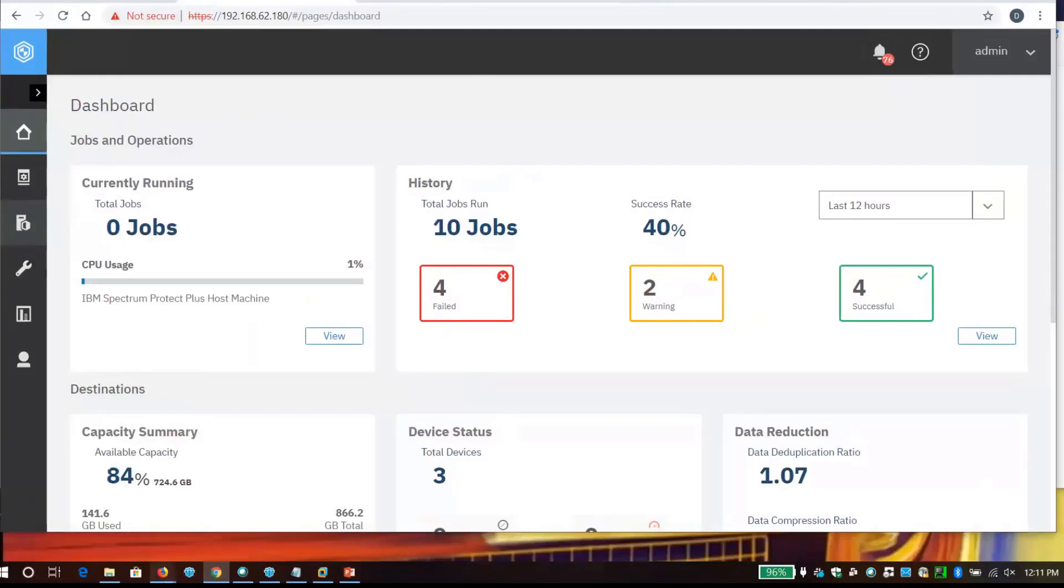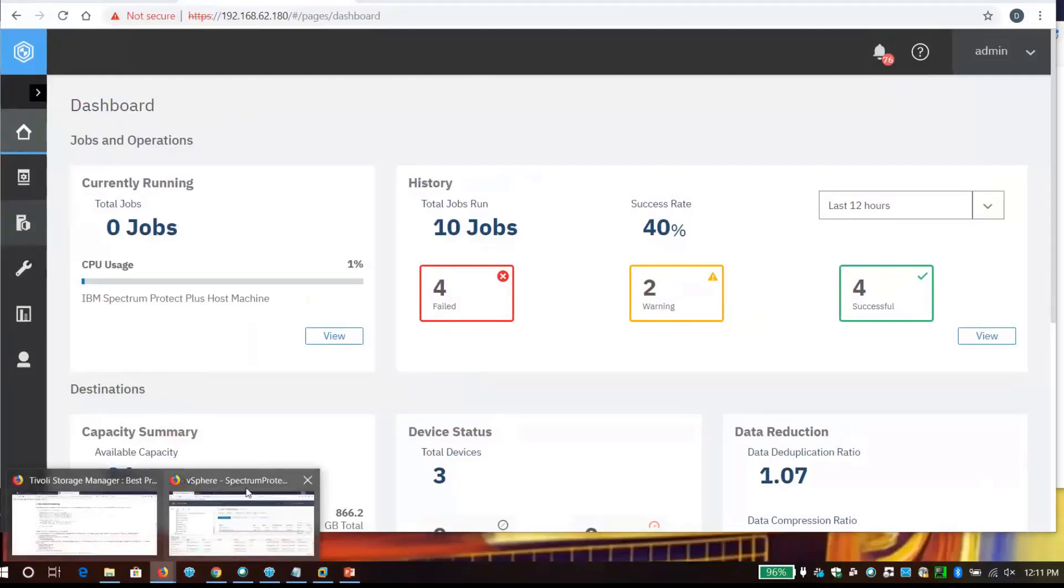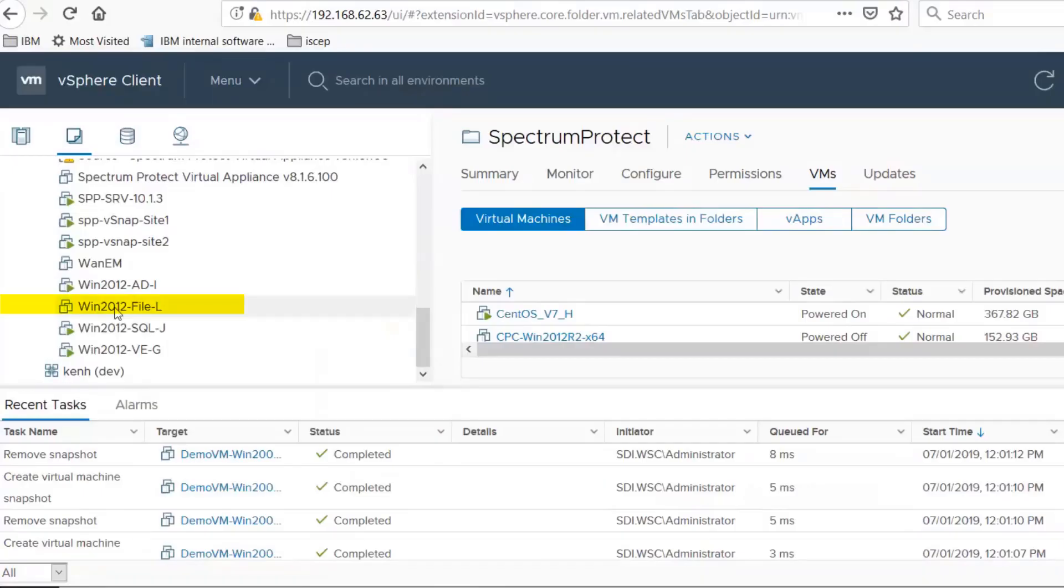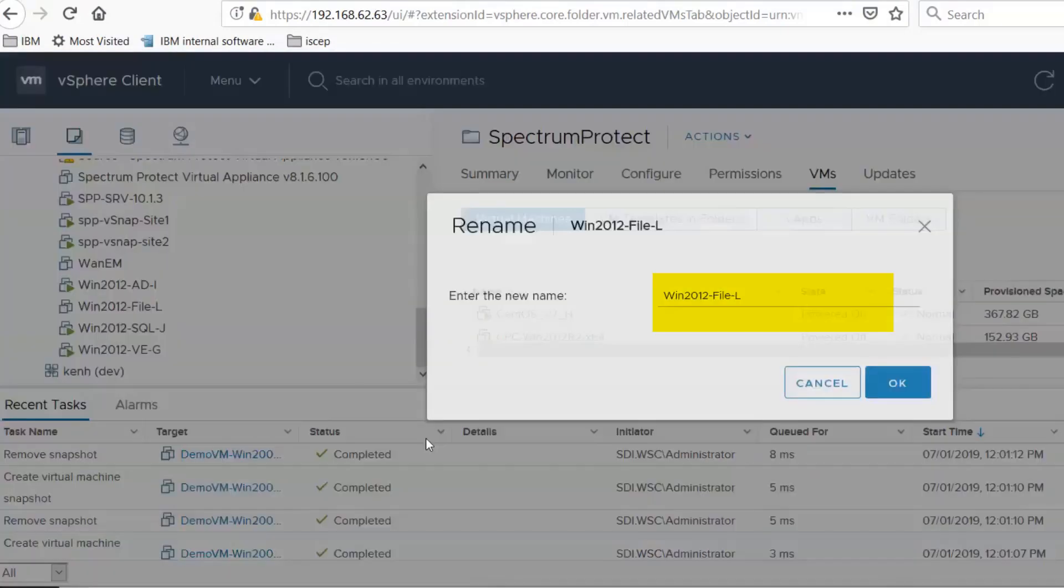If I go out and look at my vSphere infrastructure, I've got a server. It's called Windows 2012 File Server. And we're going to assume this has been corrupted. It's been attacked. The data inside of it has been encrypted. I'm not going to delete the VM. I'm going to go ahead and rename it.